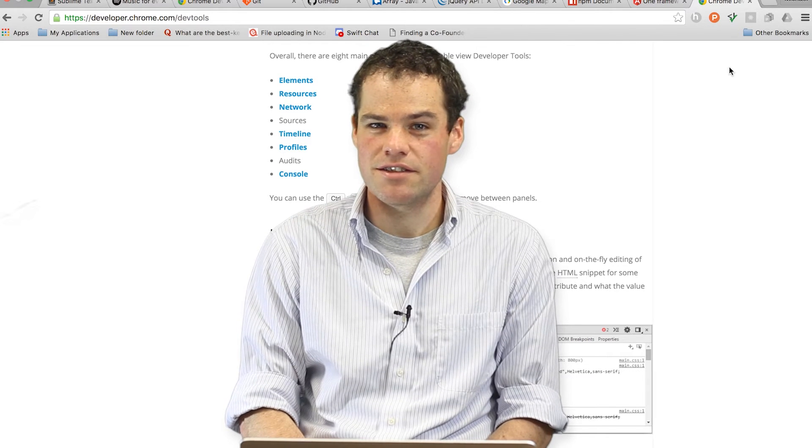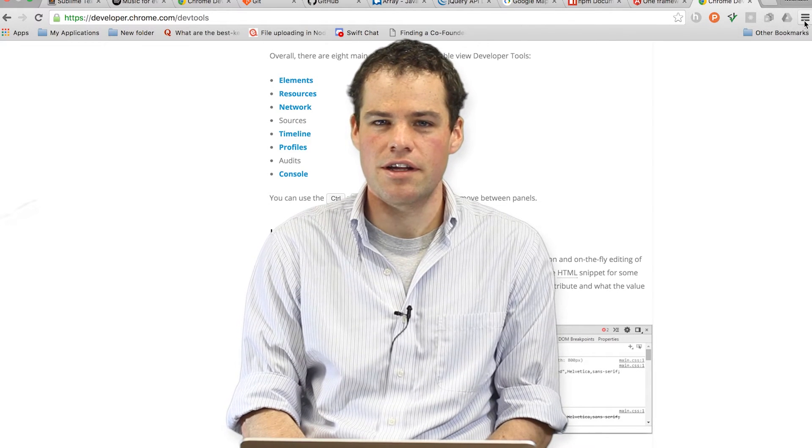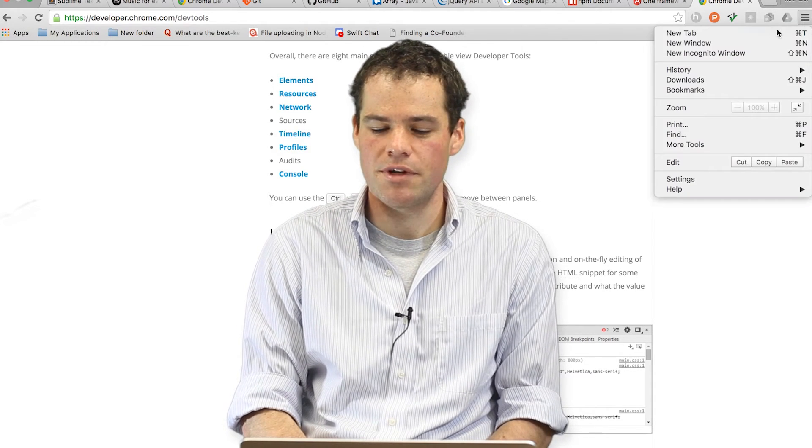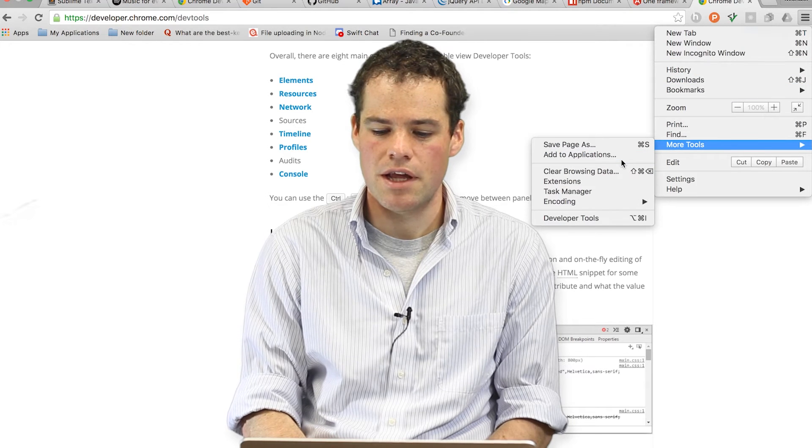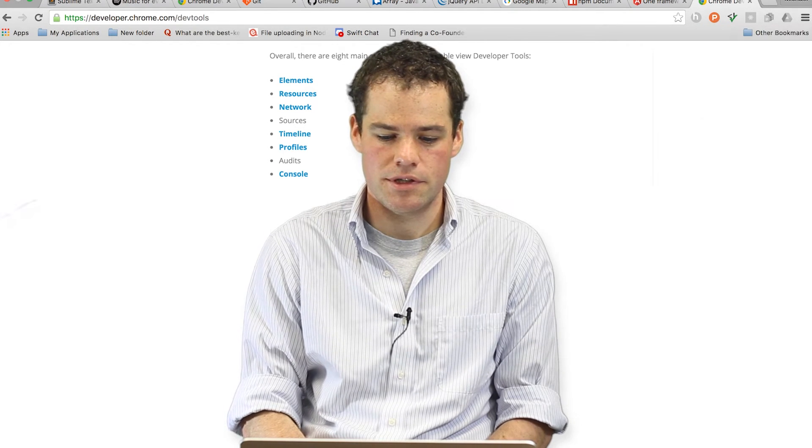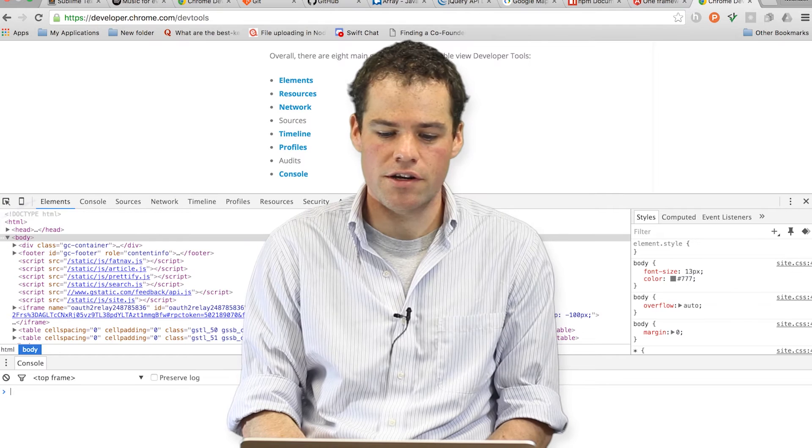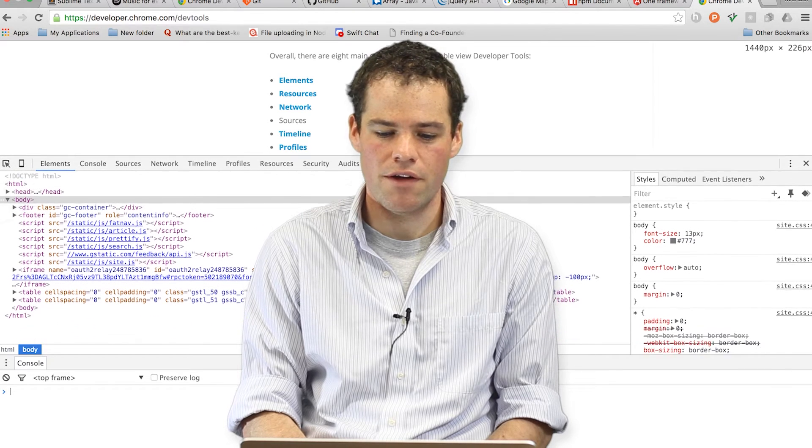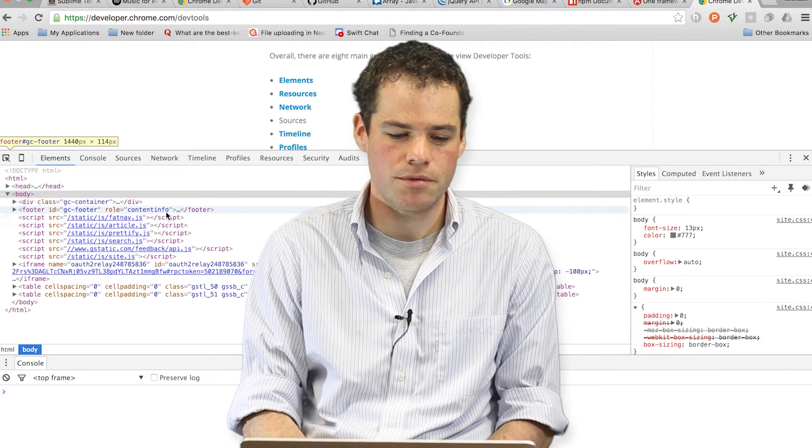The way that you can access the tools in your own Chrome browser is to click on this hamburger menu and go down to more tools and then click on developer tools. Here, you'll get an overview of the types of things you can do with the developer tools.